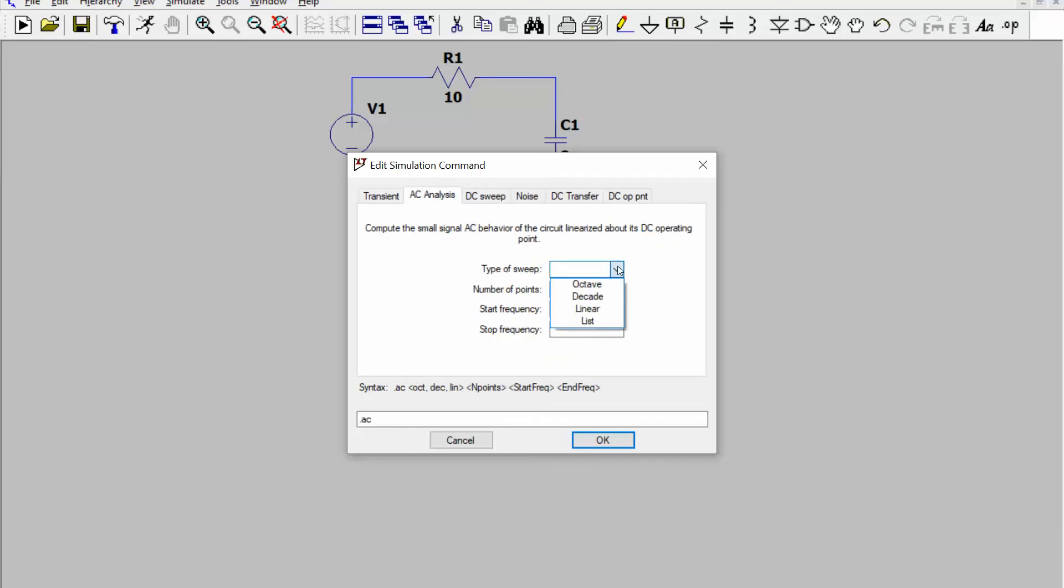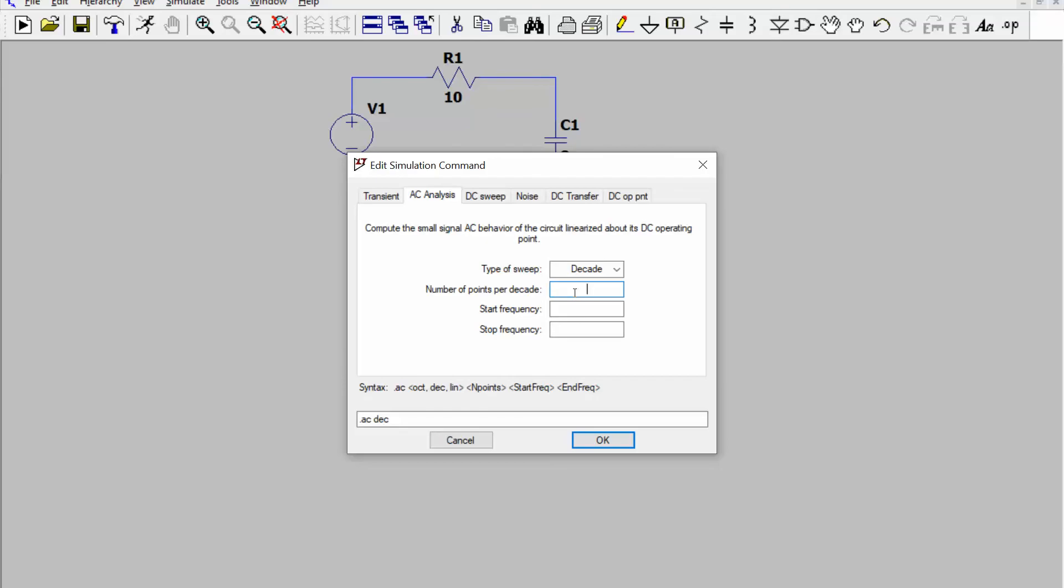You get a bunch of options. You can do a linear plot, but if you're going to do a Bode plot, we like to do logarithmic scales on the x-axis. How many points per decade is basically when the x-axis is frequency. Each time you increase by a factor of 10, that's called a decade. So from f to 10f is a decade. A hundred is usually more than enough to give me a smooth curve.